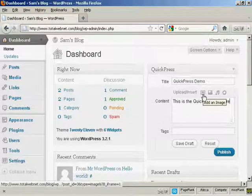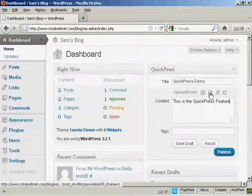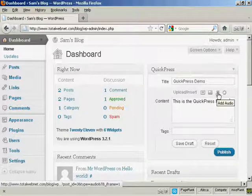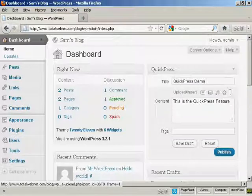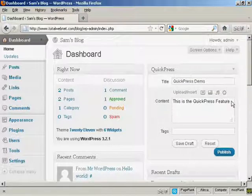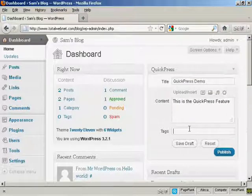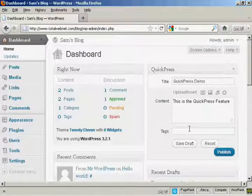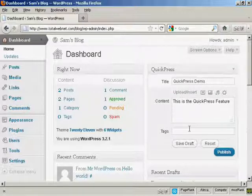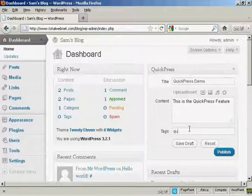And if you want, you can insert an image or a video or audio or other types of media. You can add your tags which can be your keywords so that the search engines can find it easily. So let's call this Quick Press.